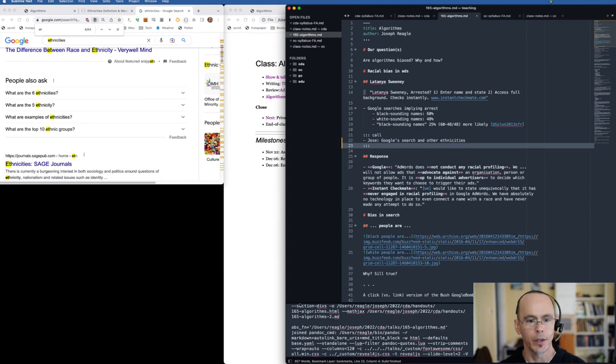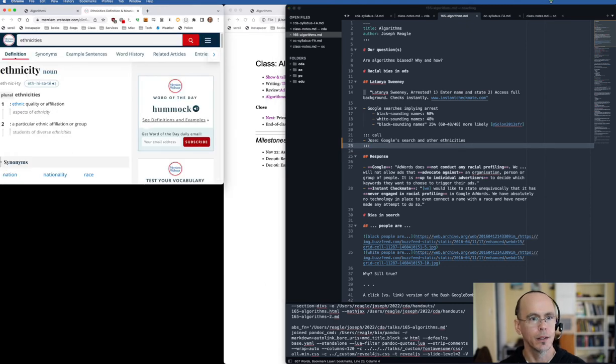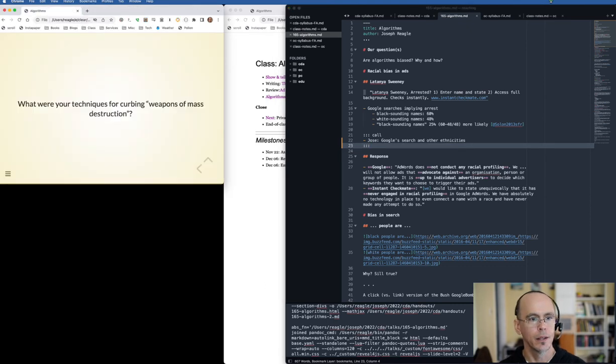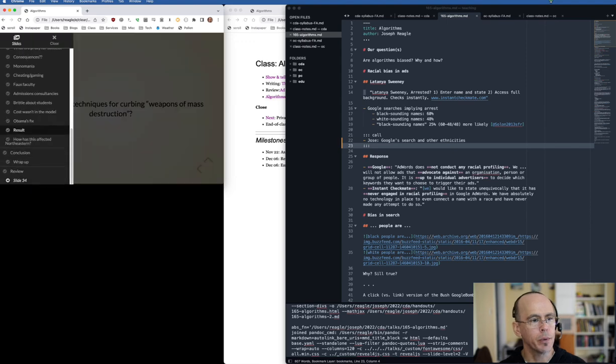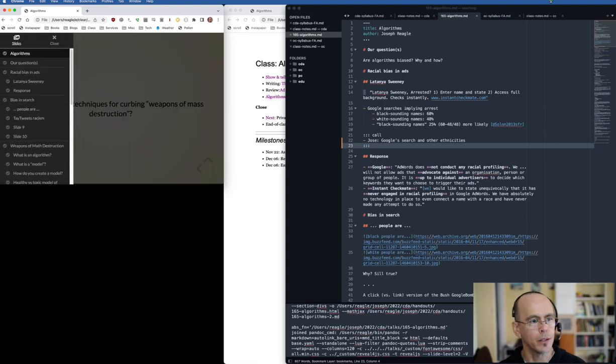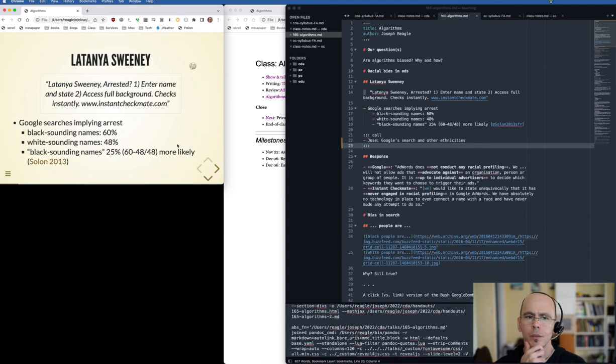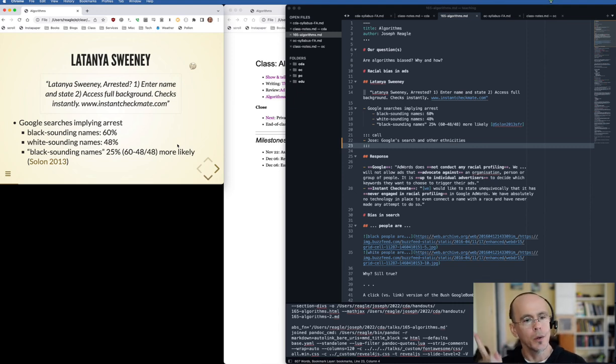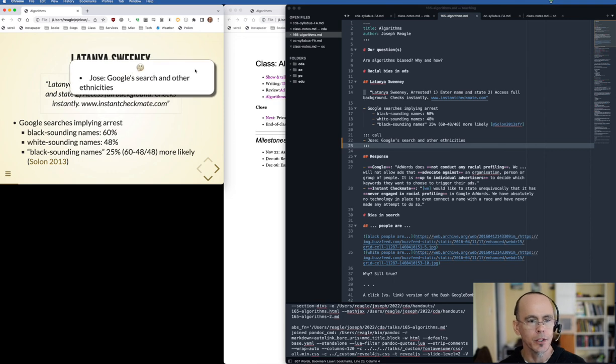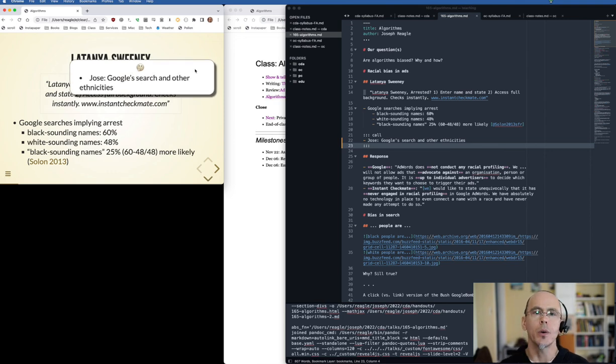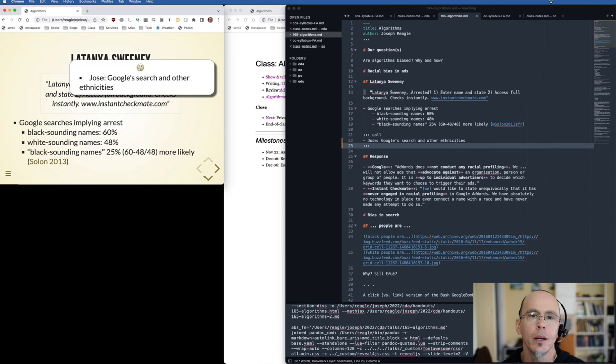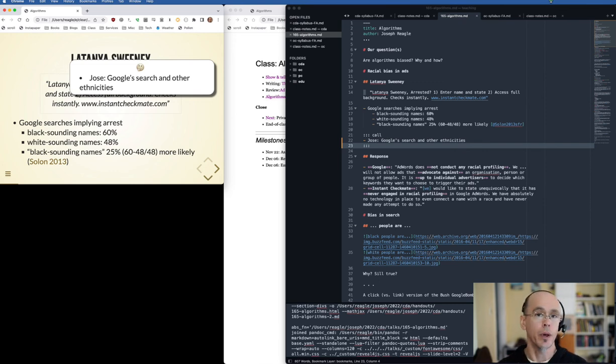And if I go back, I refresh. And if I go back to that Latanya Sweeney slide, you can see I now have a little hmm face. And that reminds me to call on a particular student because they had an interesting insight or connection. When I hover that, you can be like, oh yeah, Jose, you made an interesting point about algorithmic bias, maybe with other ethnicities.